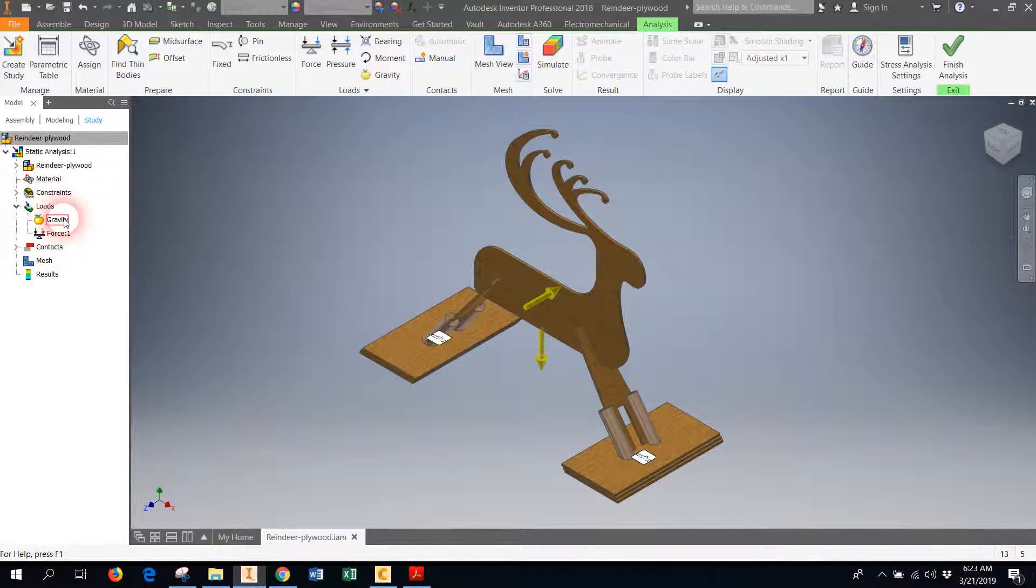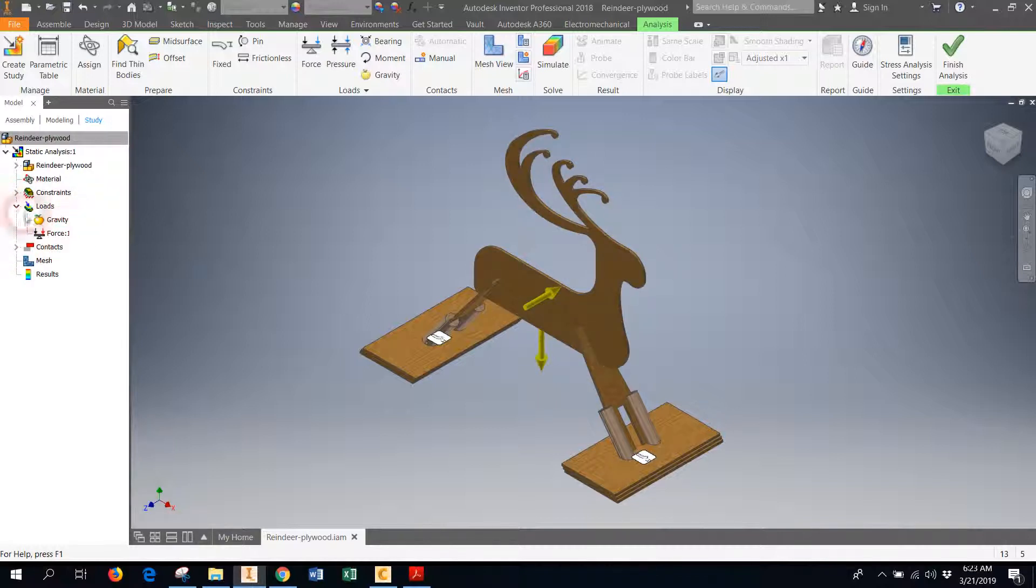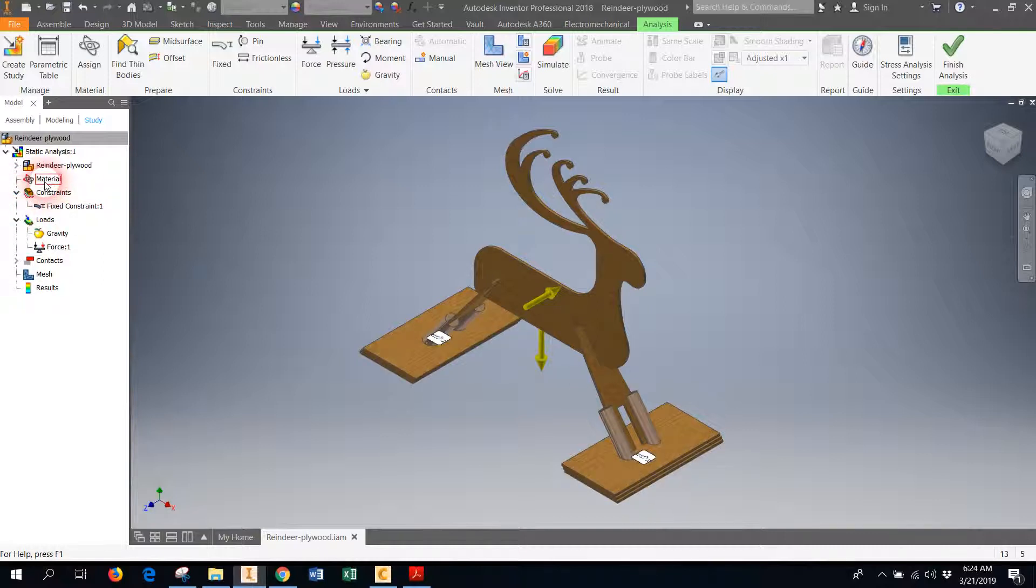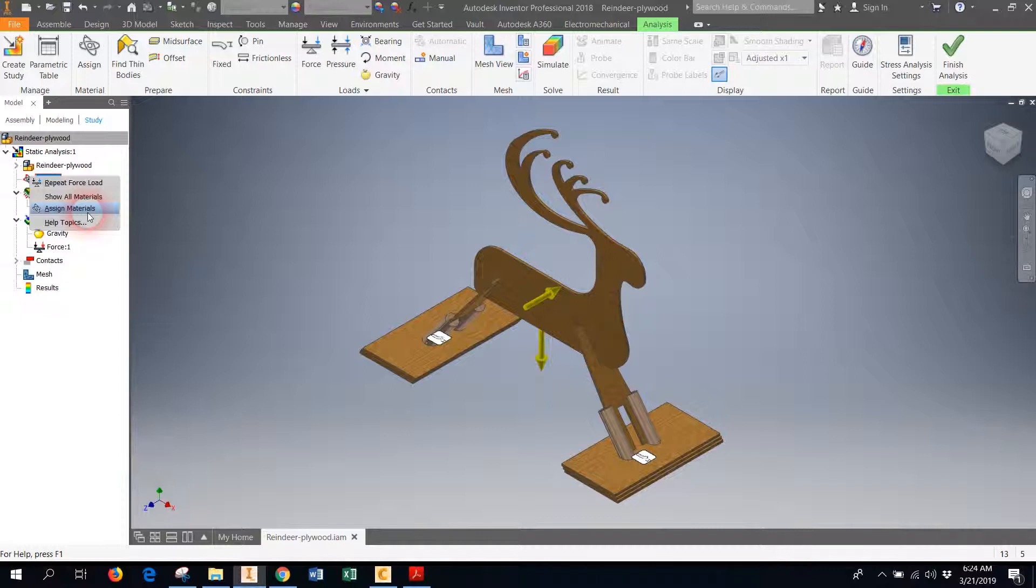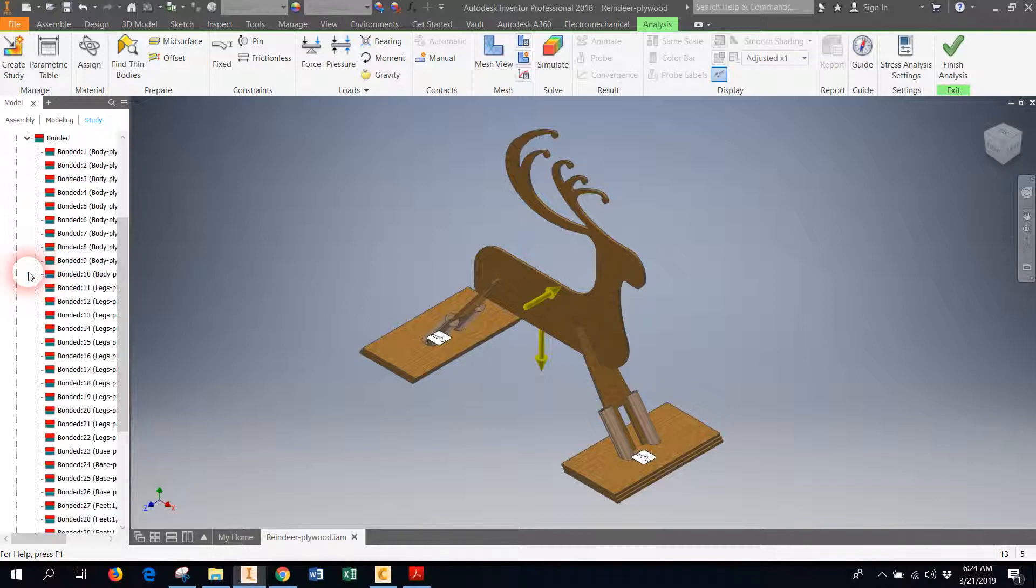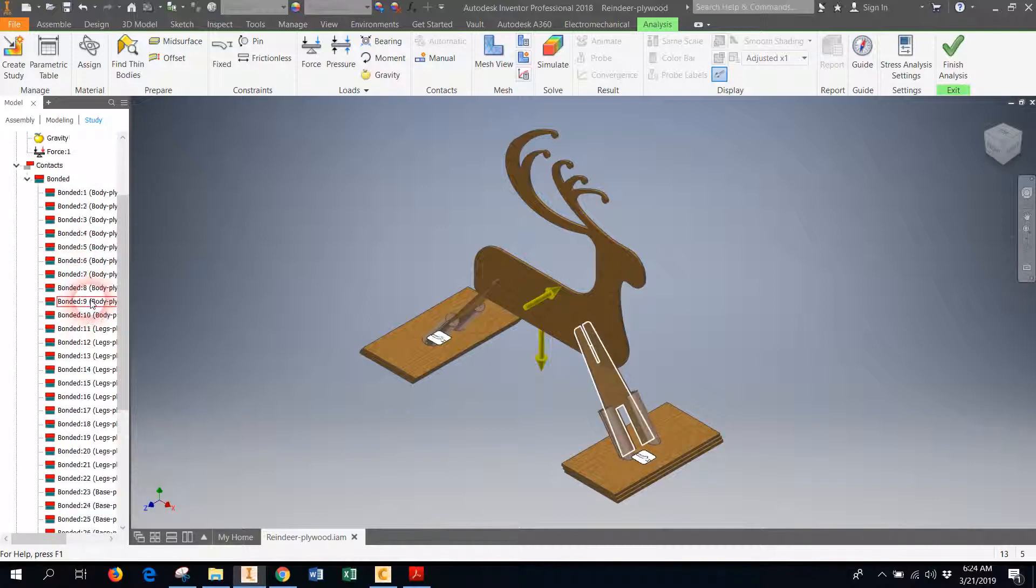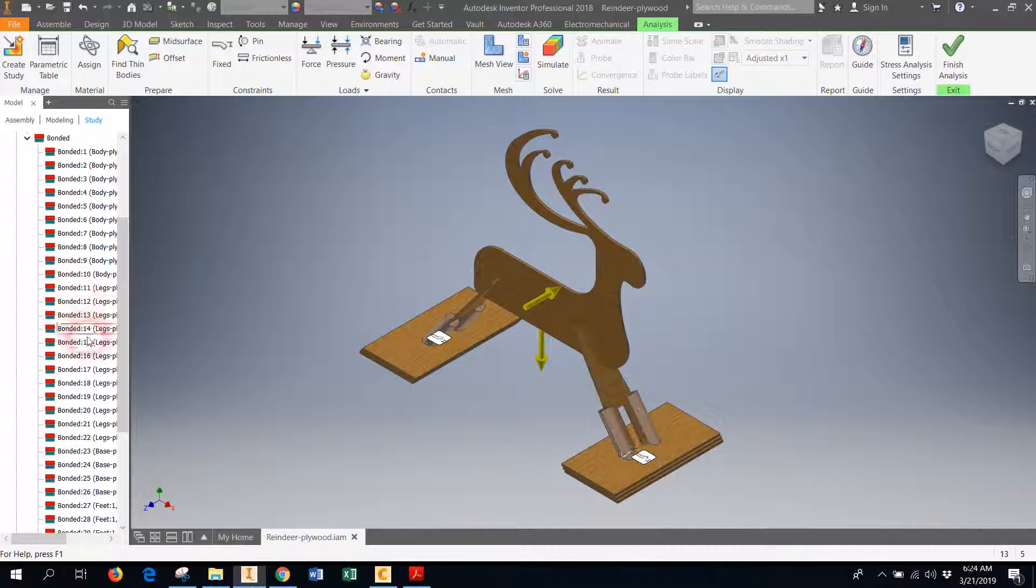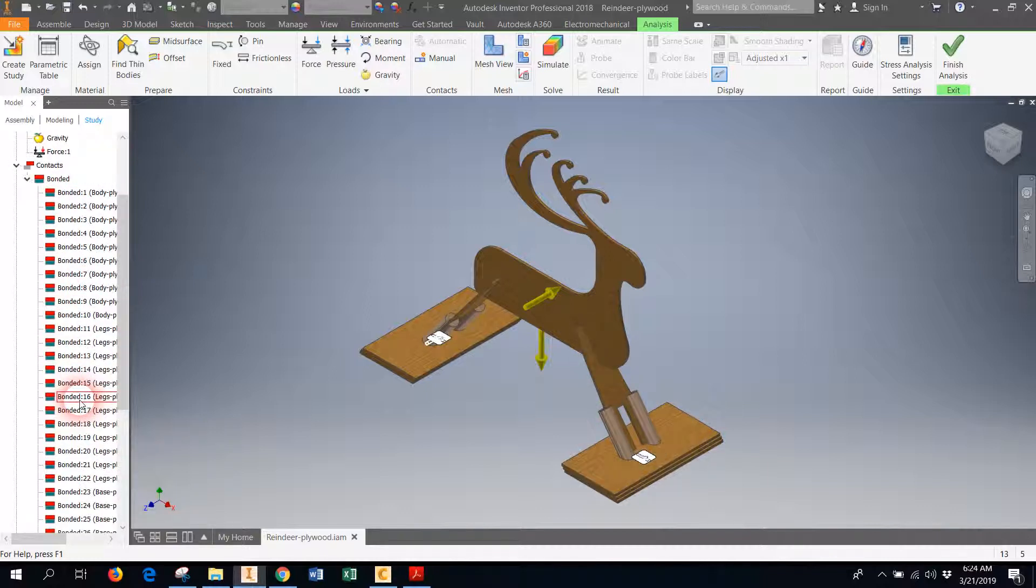As with everything else in Inventor, you can see what's going on in the model view. So if I open up the load tab, you can see, oh yep, there's gravity and that force that I just applied. Here are the constraints. You can actually in here at any moment change the materials on your reindeer. So if you needed to, you could right-click over there and change it to assign materials. If you wanted to change your reindeer from plywood to, I don't know, white oak or something, you could do that there.